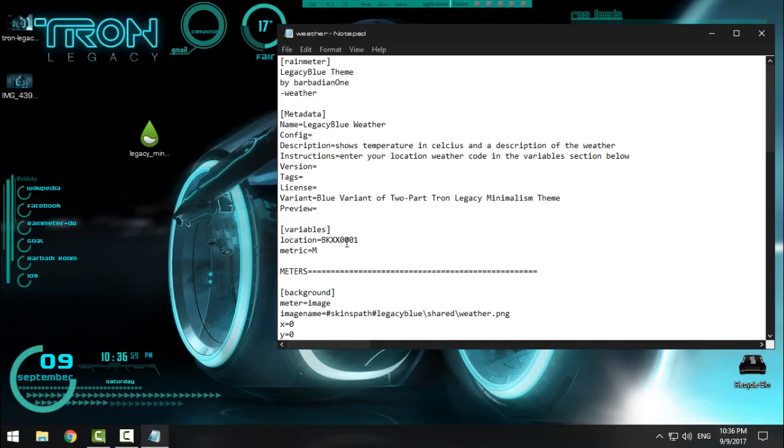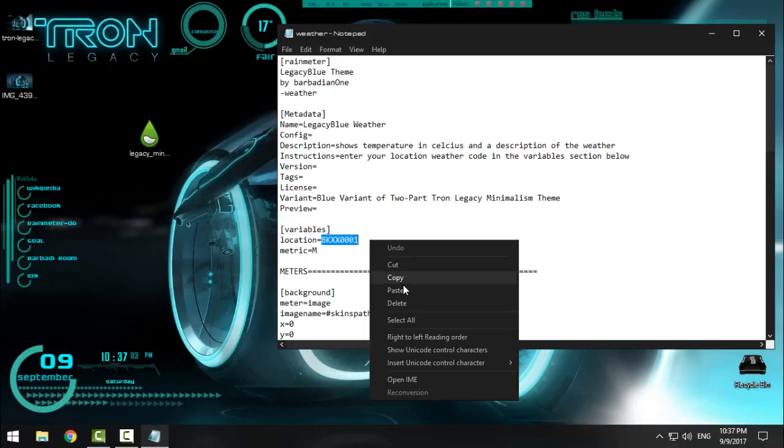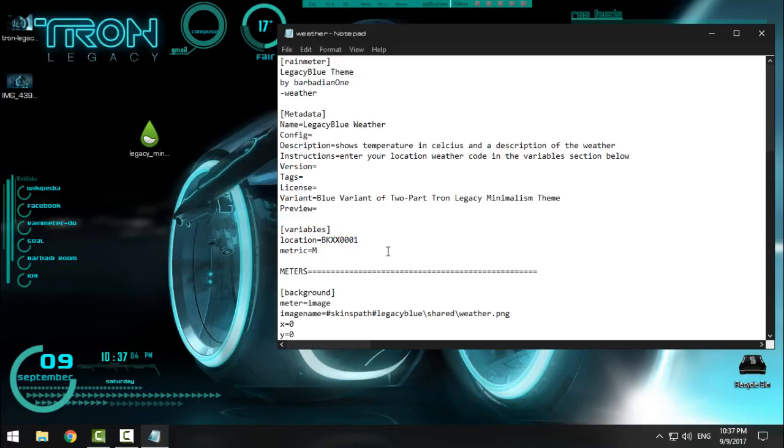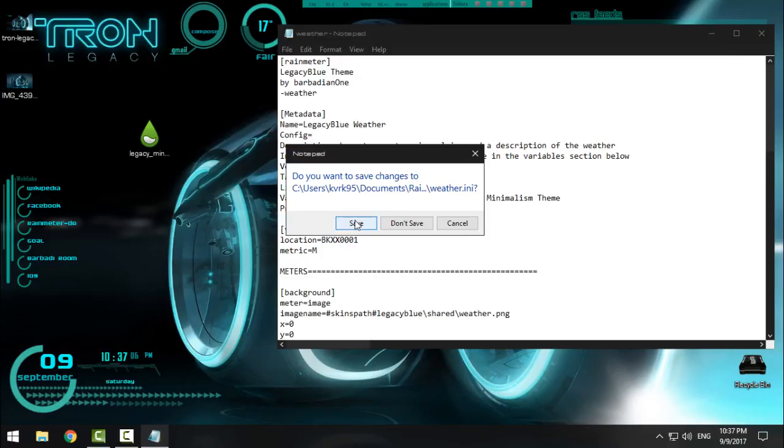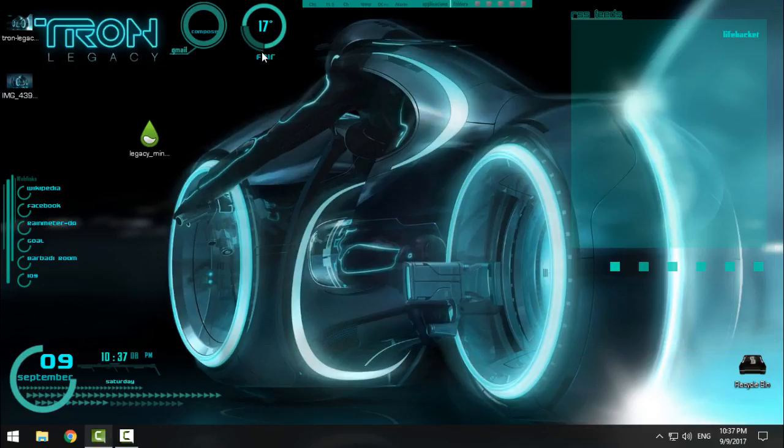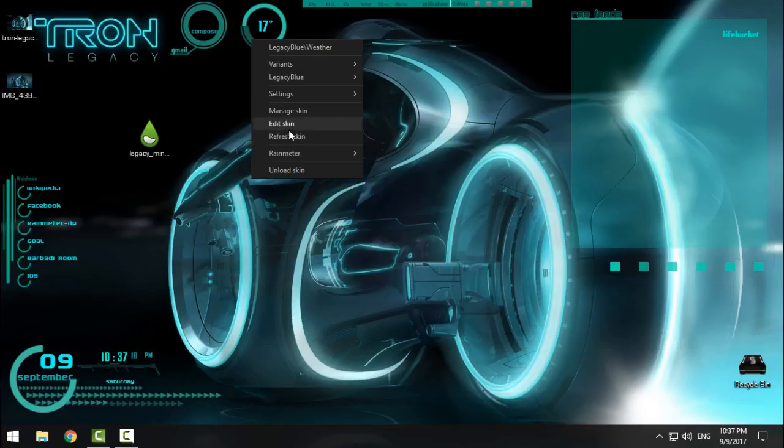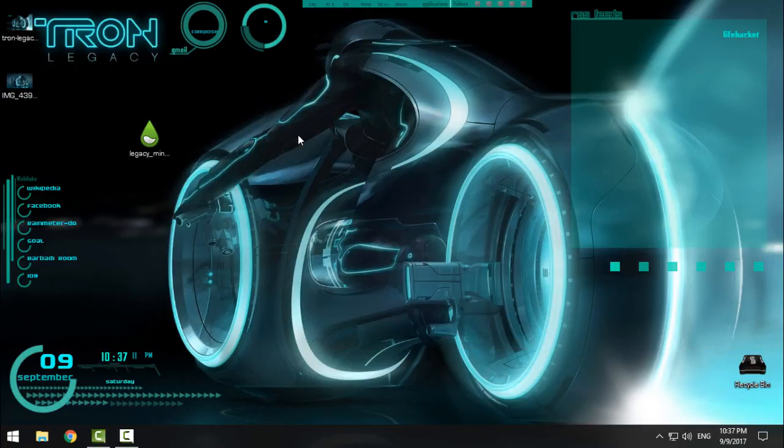Go back to the edit skin and paste it. Click X and click Save. Then you right-click and refresh the skin, and the skin will be refreshed.